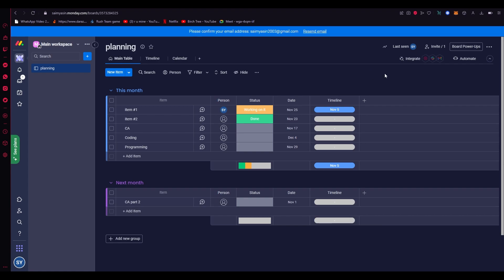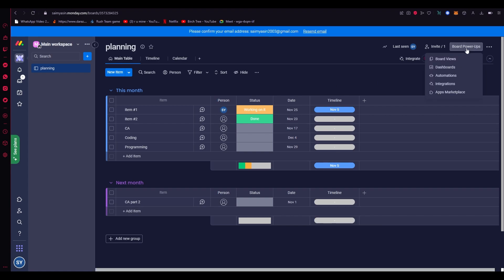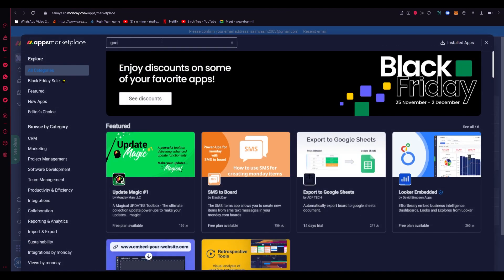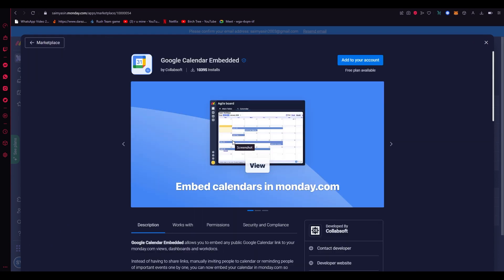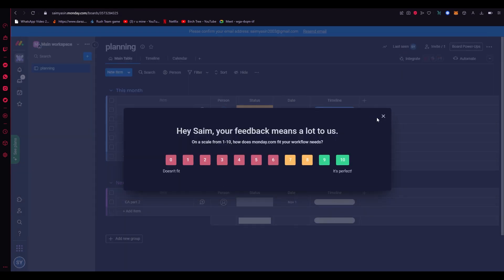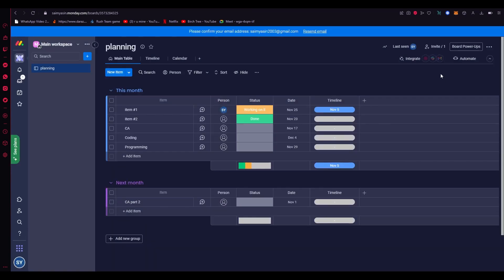For the two-way sync, go to 'Board Power-Ups' and then the Apps Marketplace. Search for 'Google Calendar', click on 'Google Calendar Embedded', and click 'Add to your account'. The previous method was a one-way sync — items added on monday.com show on Google Calendar, but items added on Google Calendar won't show on monday.com. This two-way sync app solves that by syncing in both directions.